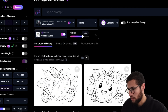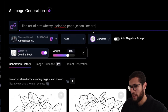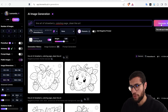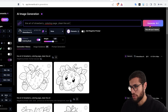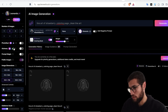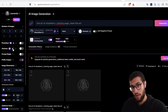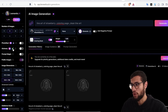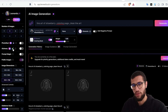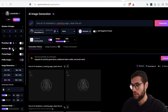I'm going to copy-paste this prompt to show you an example. Here we have: 'line art of strawberry, coloring page, clean line art.' We simply click generate — it's going to use five tokens. You can add more images, I'll set it to four. By the way, if you use this upscale tool it's very powerful — it gives you high quality images, but it is a paid feature. You don't even need to download the image and upscale it on another website.